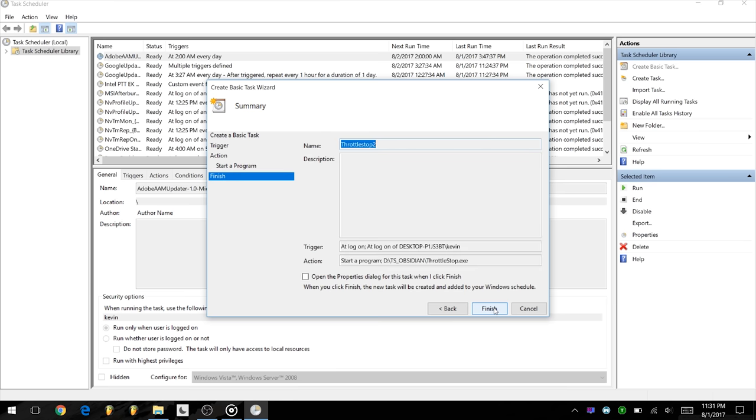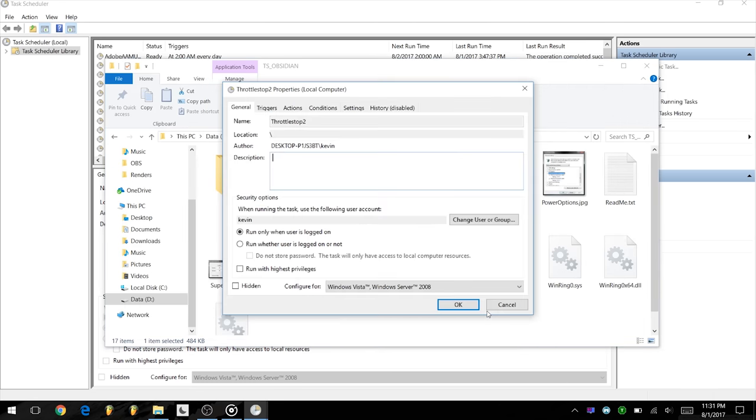Before clicking Finish, select Open the Properties dialog for this task when I click Finish. Now select Run with Highest Privileges and then click on OK and you're done.